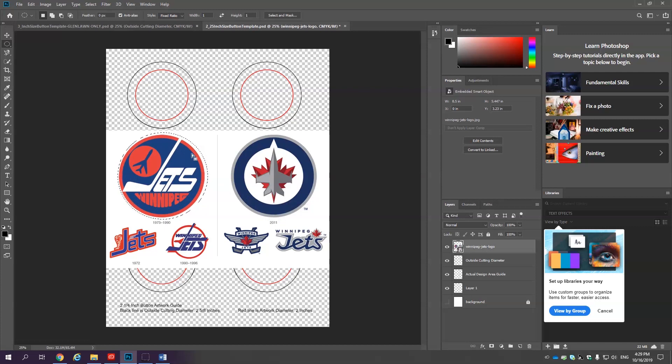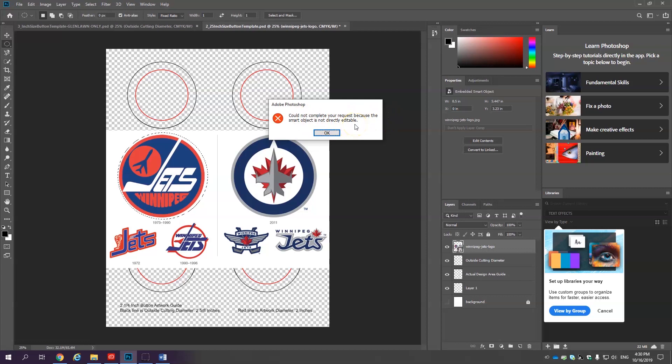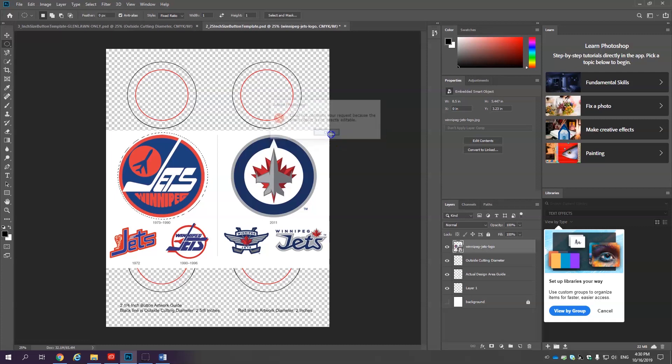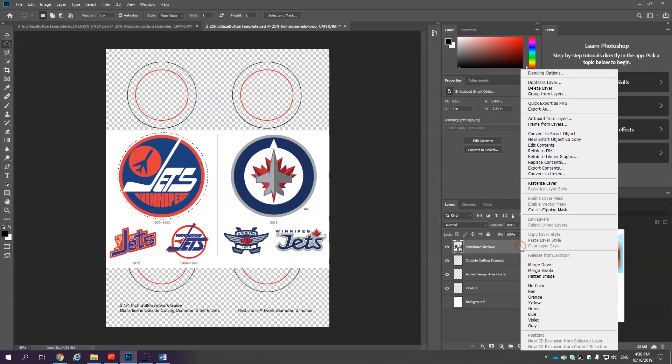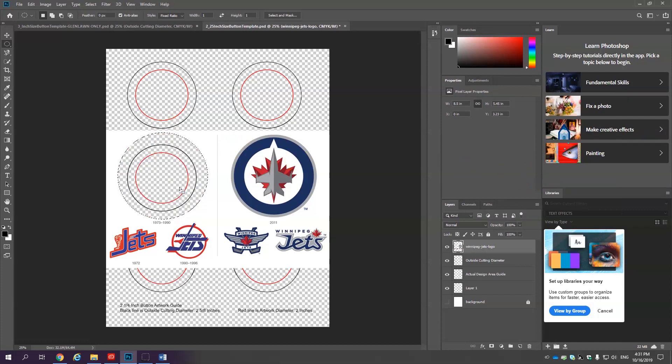The next step is to rasterize the layer. If I were to just try to press delete right now you're going to get this prompt that says could not complete your request because the smart object is not directly editable. Okay all that means is that we need to rasterize the layer. Come here to the layers menu in the gray box right click rasterize layer. Now we can edit the pixels that are inside the selection. Delete. There we go. Except that's not what we want to do. We want to delete everything outside of the marching ants.